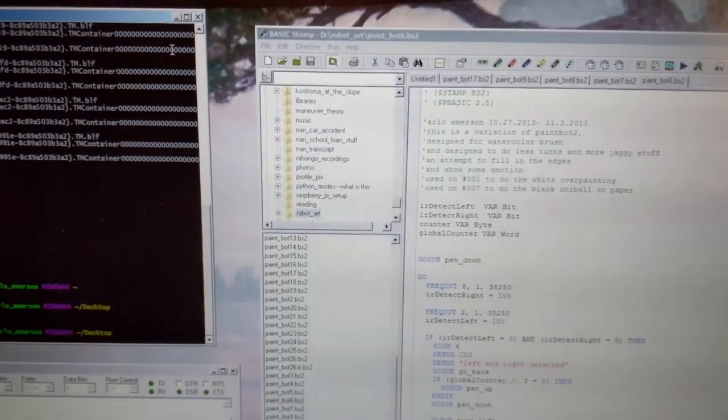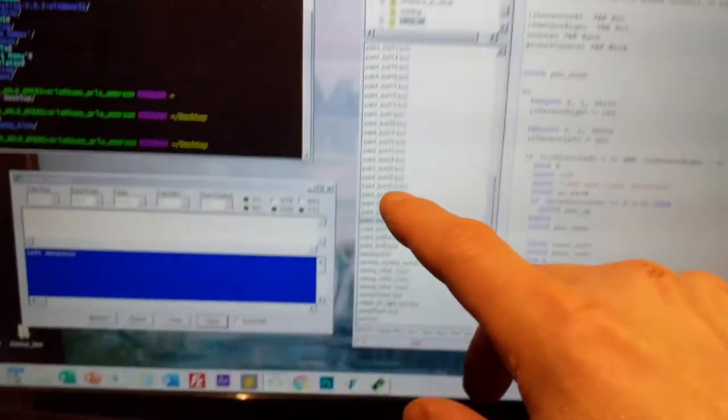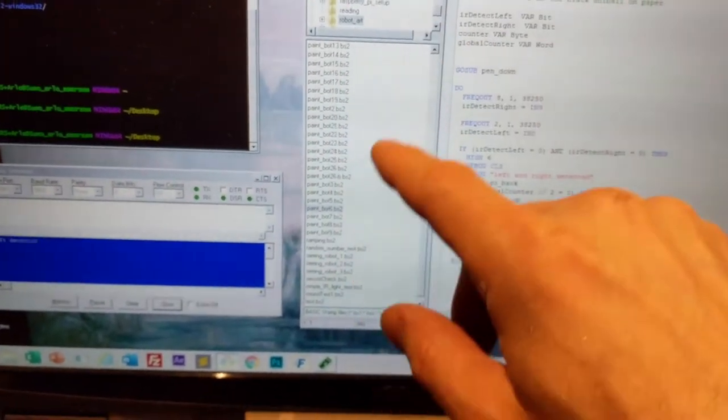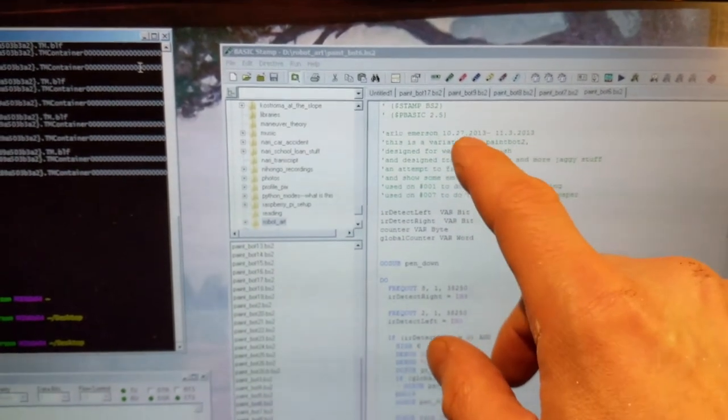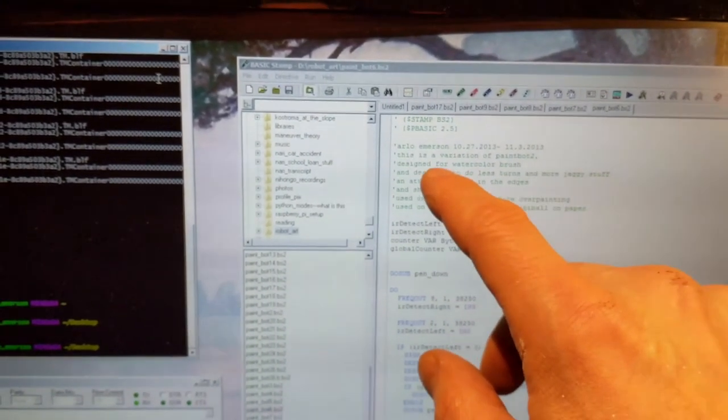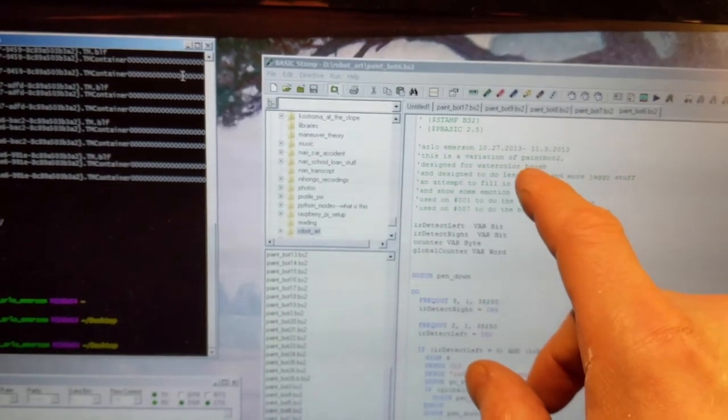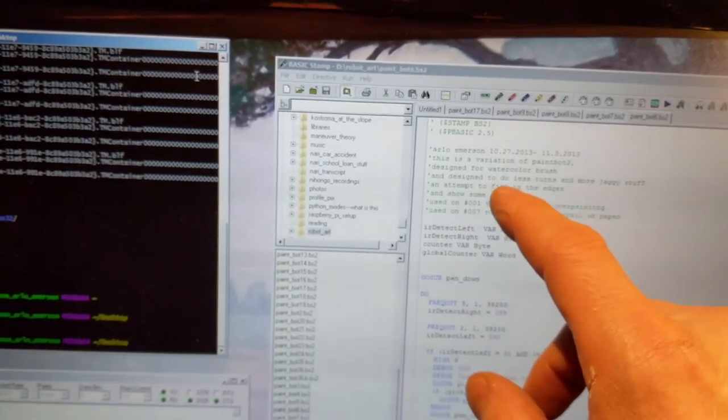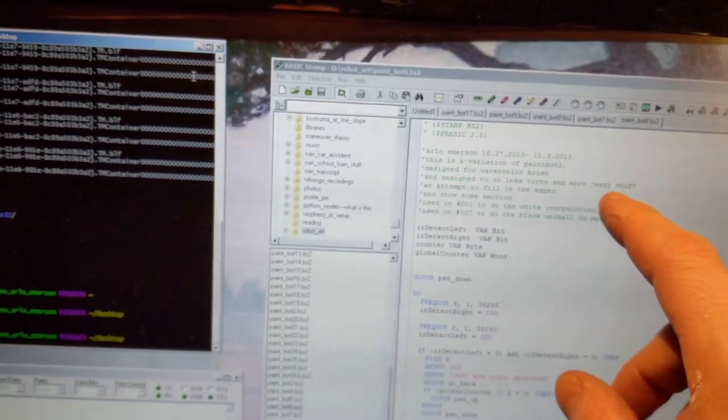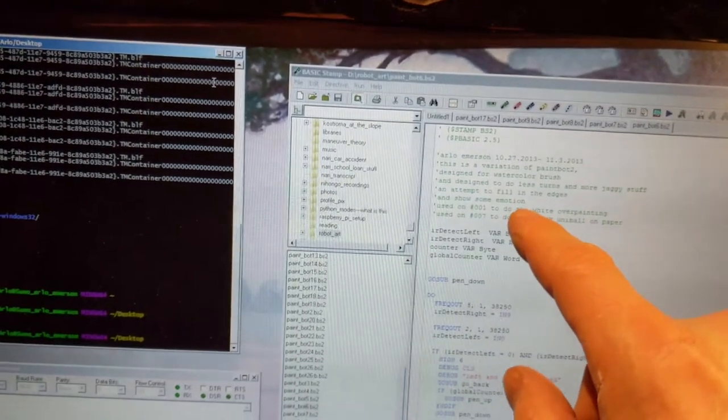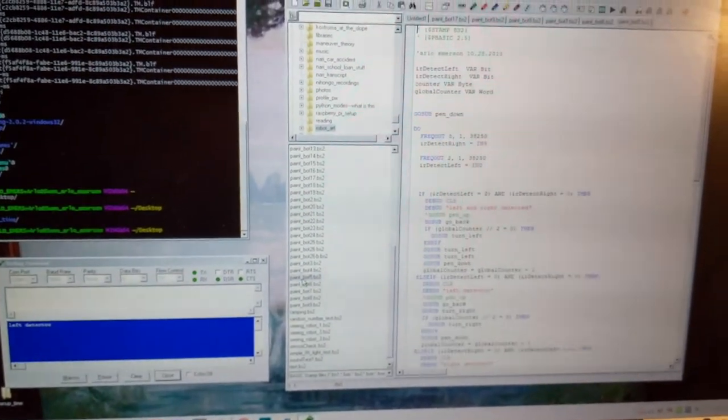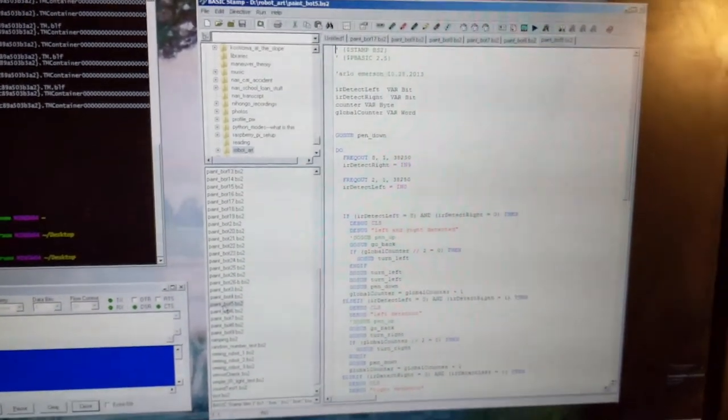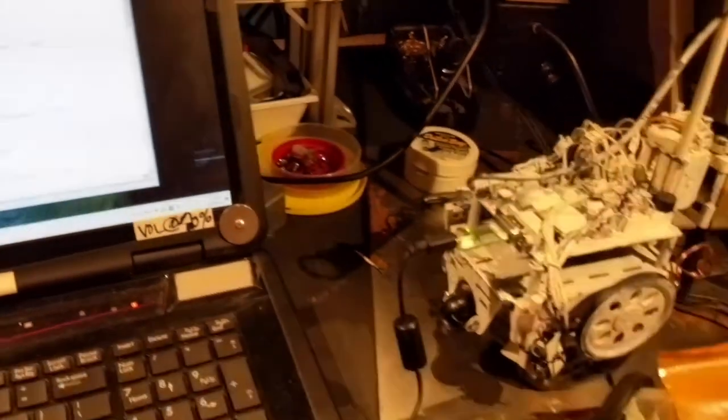In fact, in my notes here, I see this is, I mean, I've got all these different programs over the course of my experimentation. This one says something. This is 2010, 27, 2013. This is a variation of PaintBot 2. Designed for watercolor brush. Designed to do less turns and more jaggy stuff and attempt to fill in the edges and show some emotion. I keep seeing that comment. I think I got to the point where I was like, show some emotion.